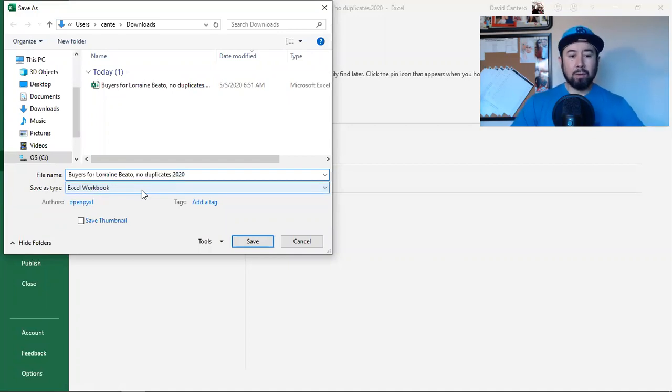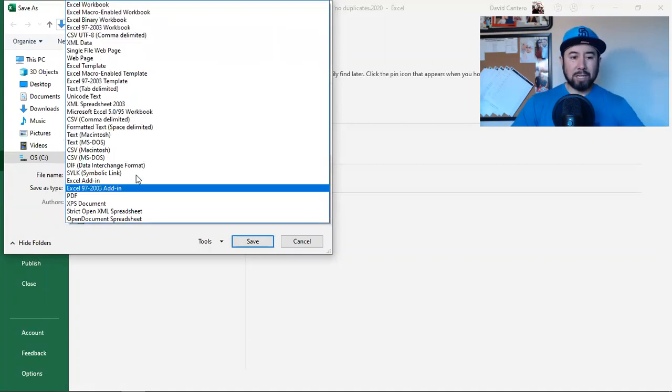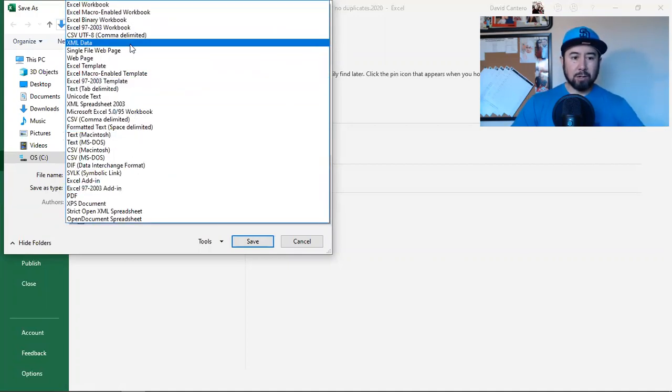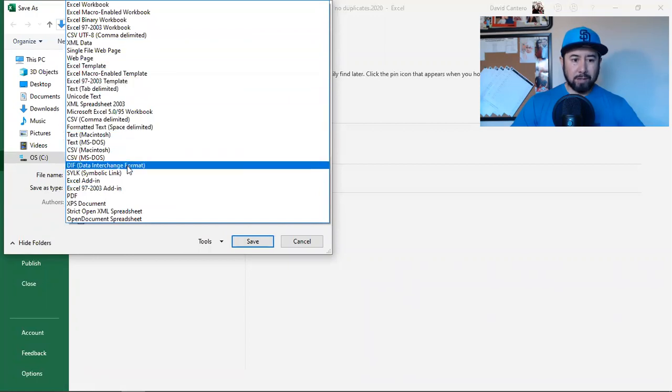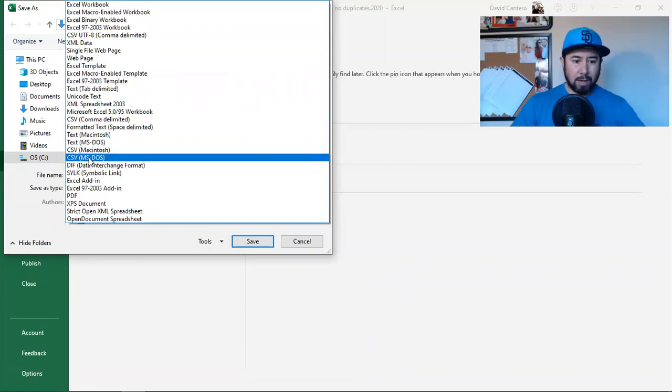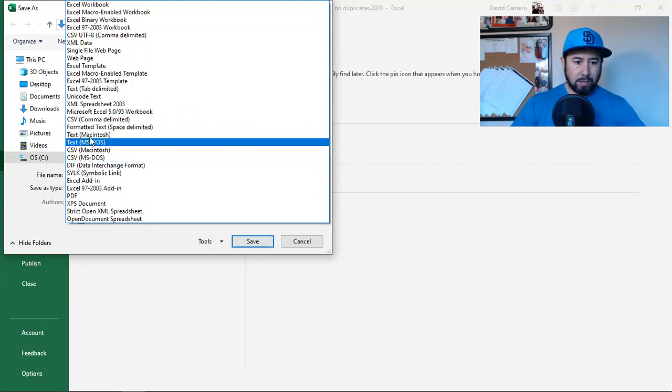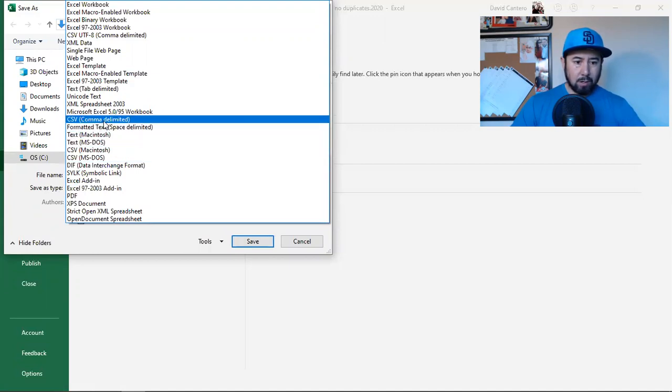And this one I'm going to save as, you see how the save as type is Excel workbook. So it's saved as an Excel spreadsheet, right?